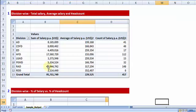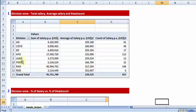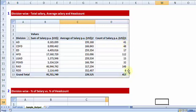Report number 1 that I would want to generate lists down all the division names, across them the total salary that is being paid out against each of these divisions, the average salary per employee, and the head count—how many people are working in each division. So in total there are 417 employees but this is how they are distributed. This is report number 1: division-wise total salary, average salary, and head count.